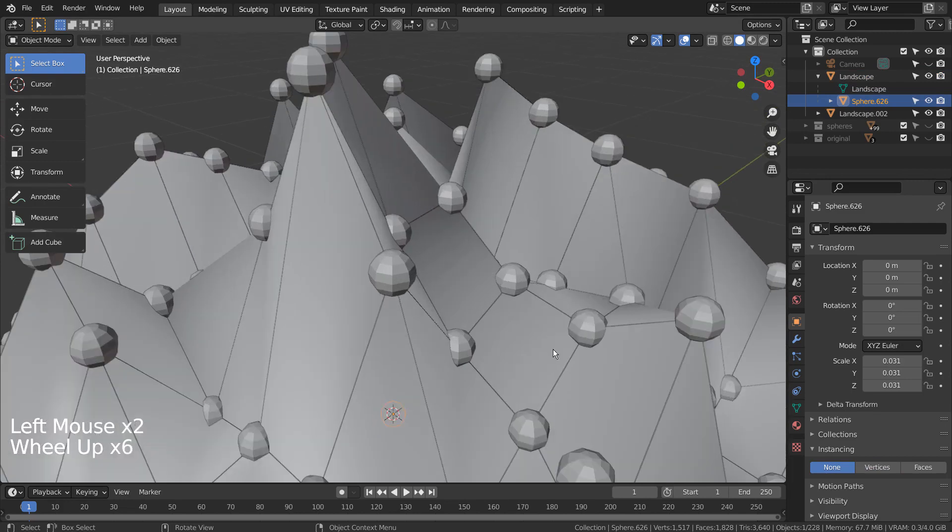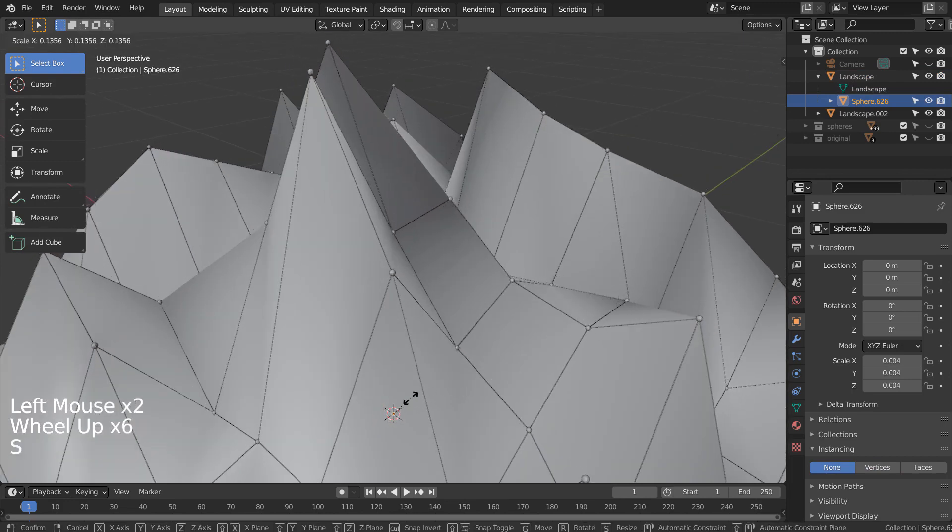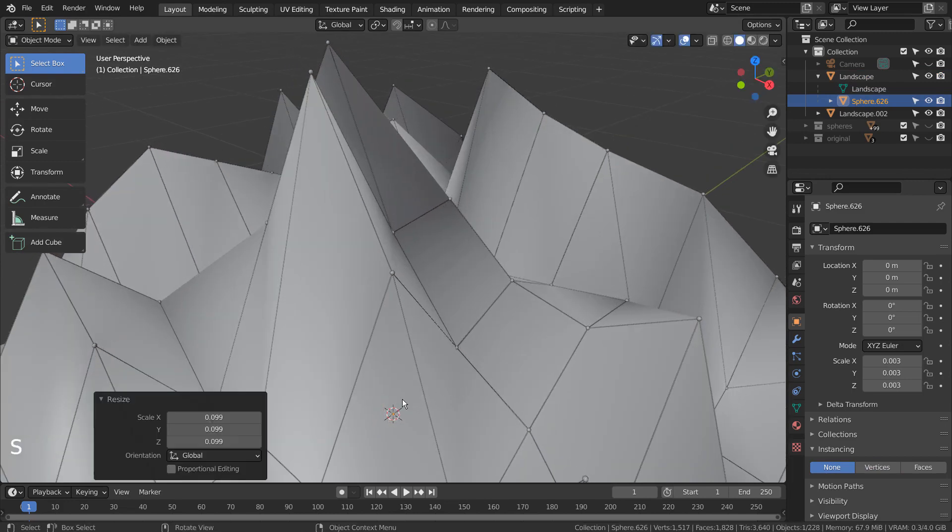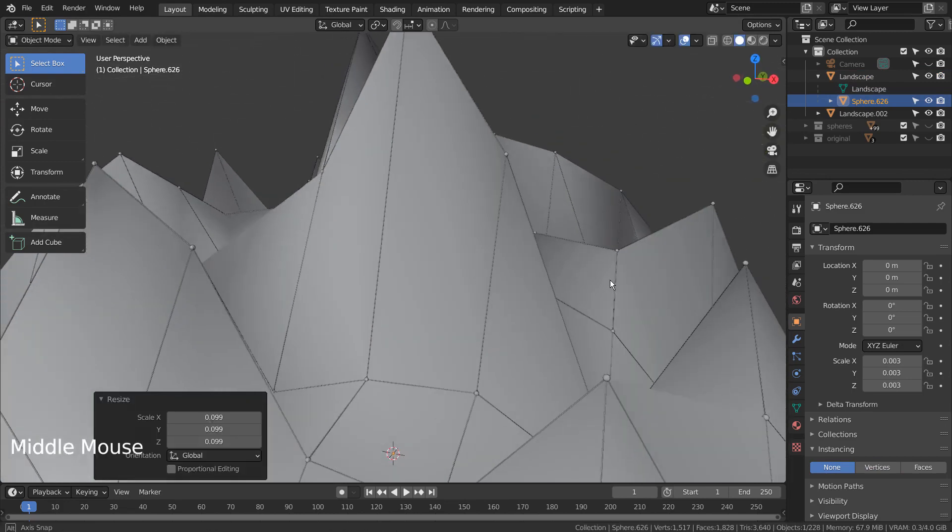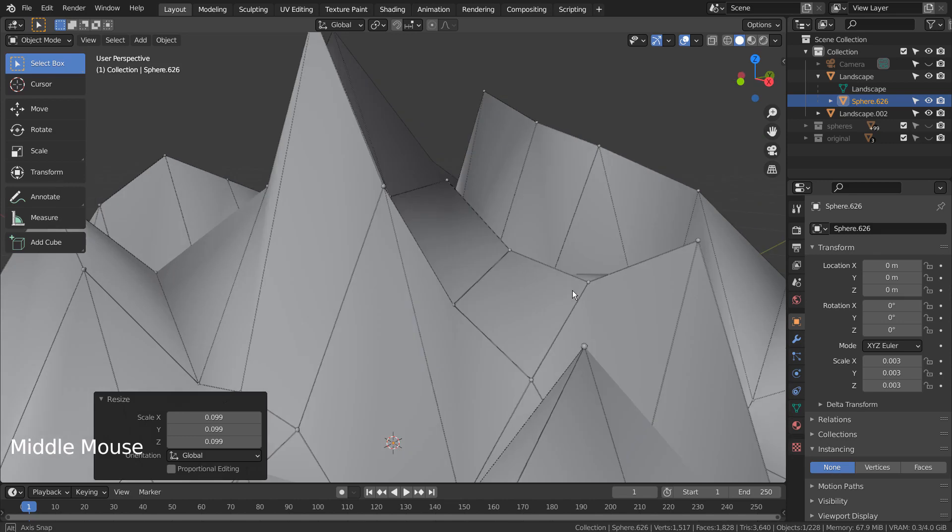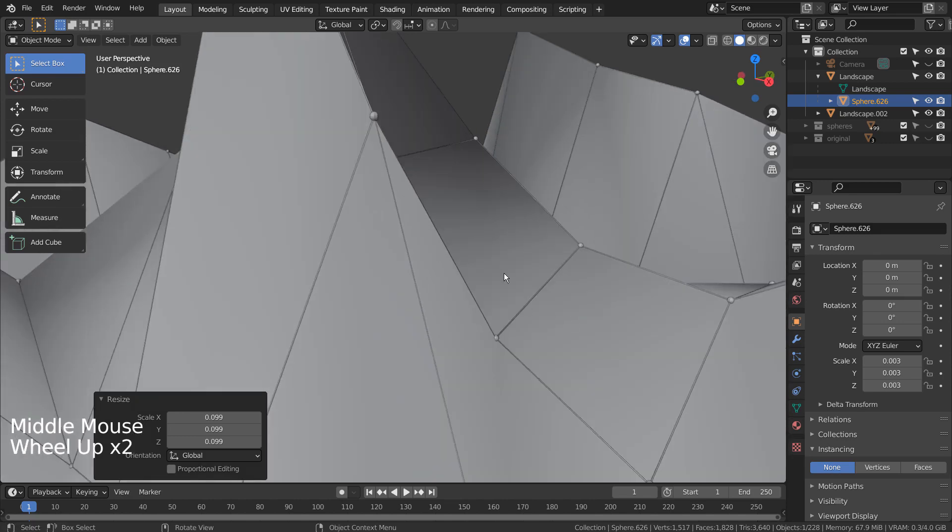We can scale down the spheres further. With the original sphere selected, right-click to shade smooth.